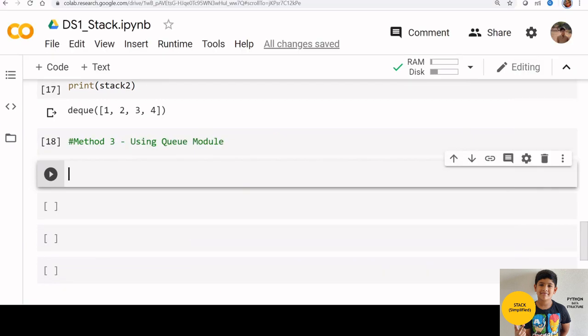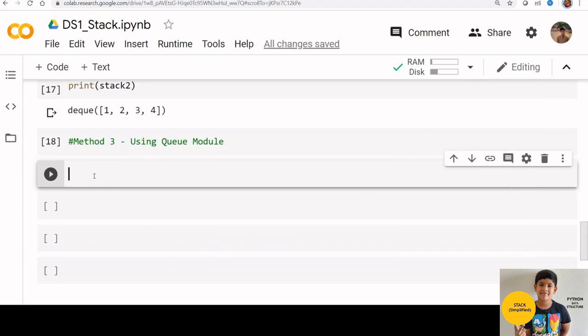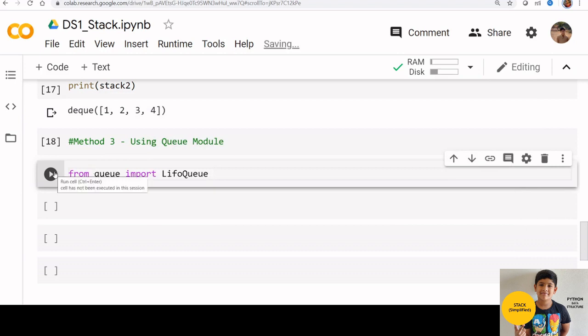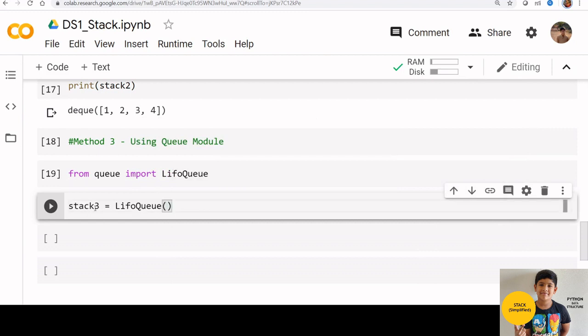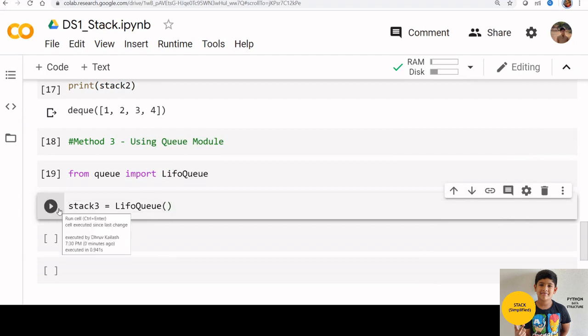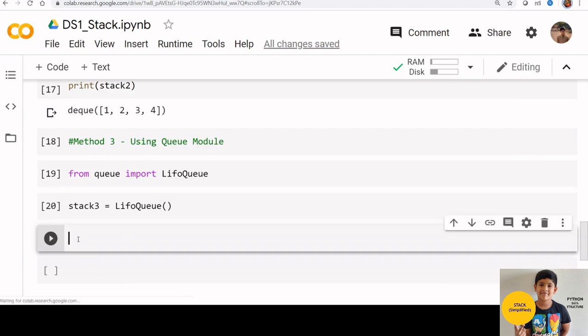Let us create a stack using this method. First you need to import lifo queue: from queue import lifo queue. Now let us assign lifo queue to an object, stack 3. Stack 3 is equal to lifo queue. We can use put function to add something to stack 3.